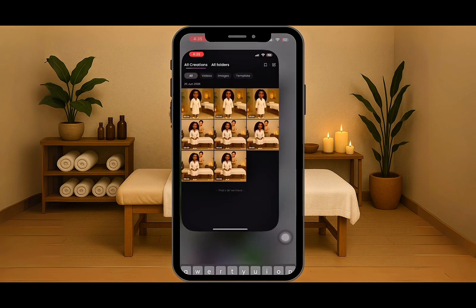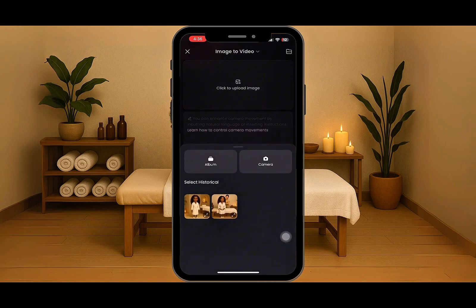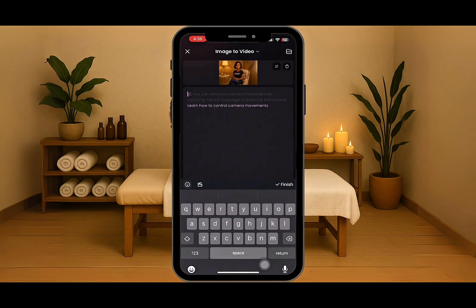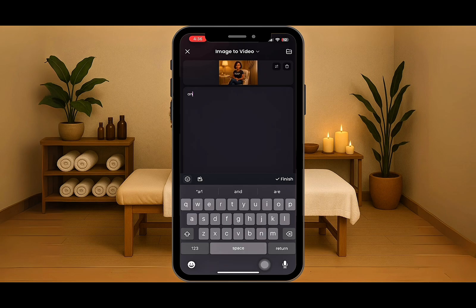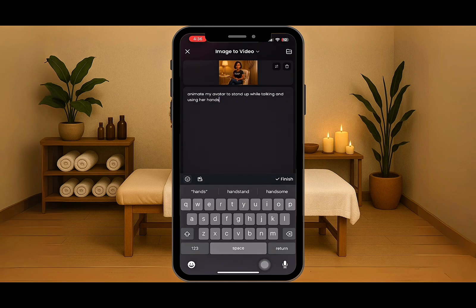In step two, we're going to head over to our second tool, which is Halo.ai. In Halo.ai, you can generate an image to video, so we're going to select image to video. It will ask you to upload an image — we're going to select the image from our album and it's uploading. Then you're going to tell the app what to animate. We're going to tell it to animate the avatar to stand up while talking and using her hands one at a time to emphasize certain words.